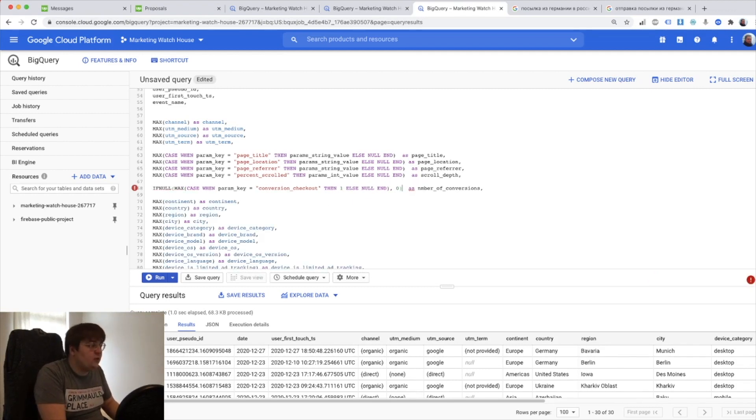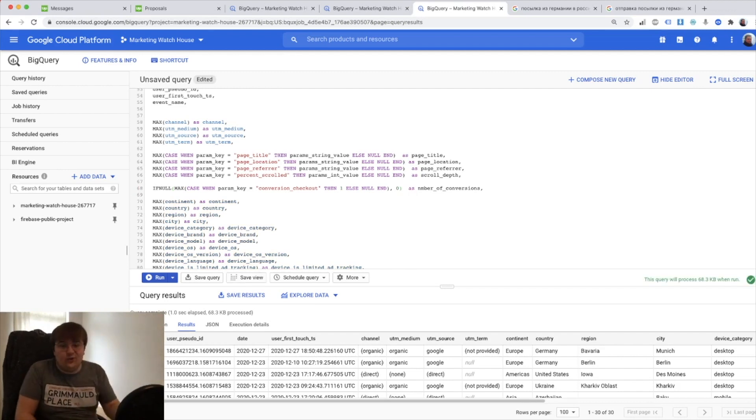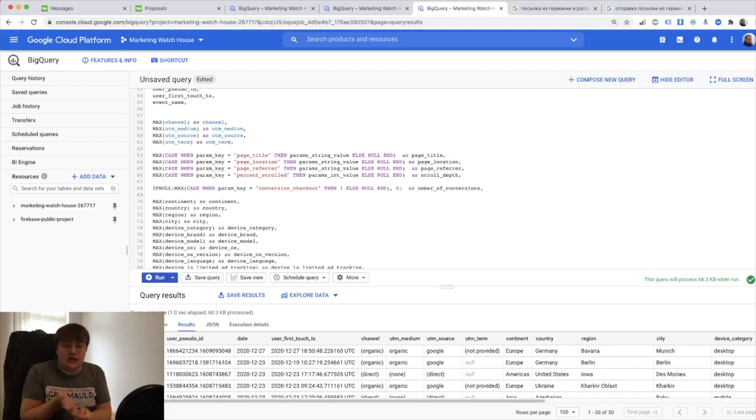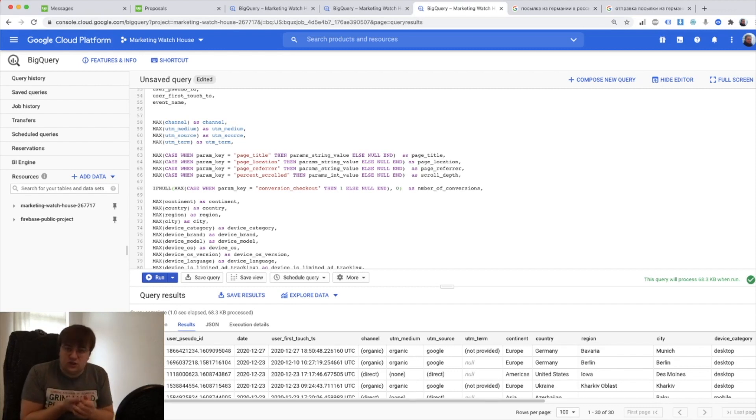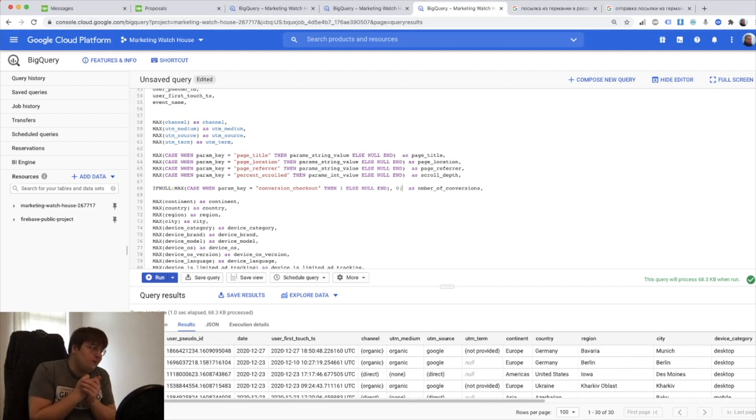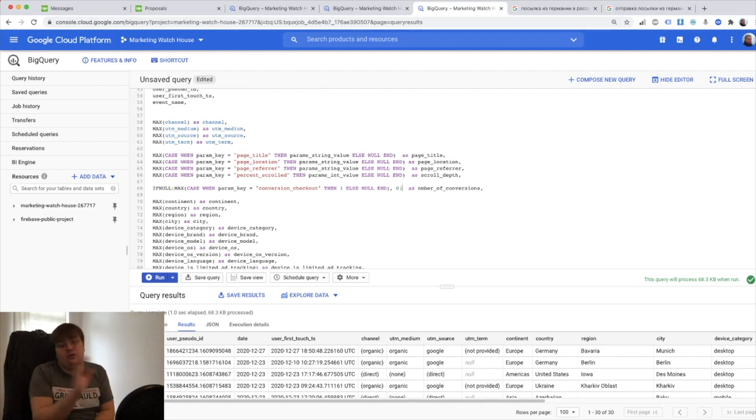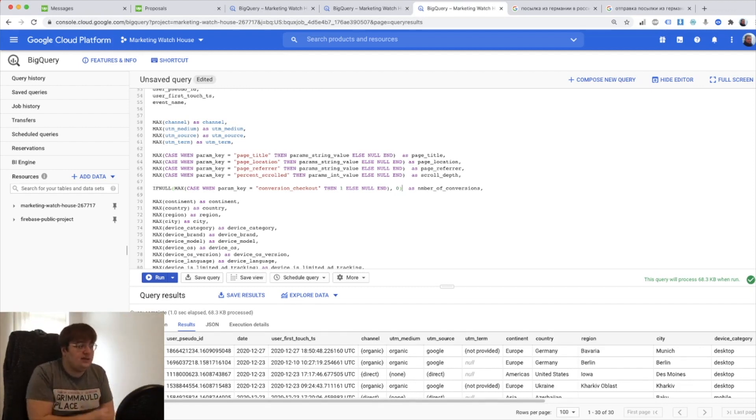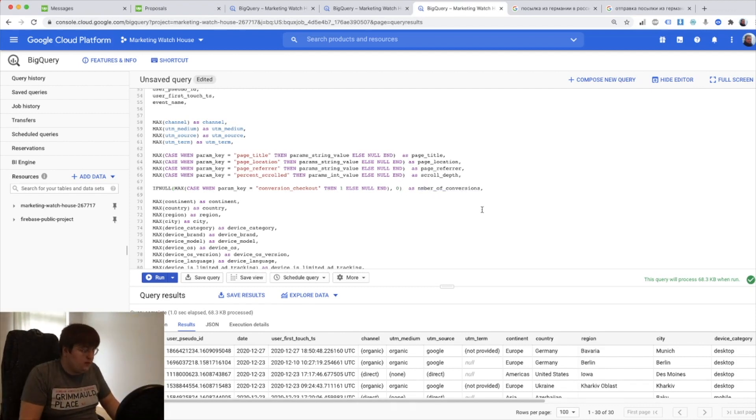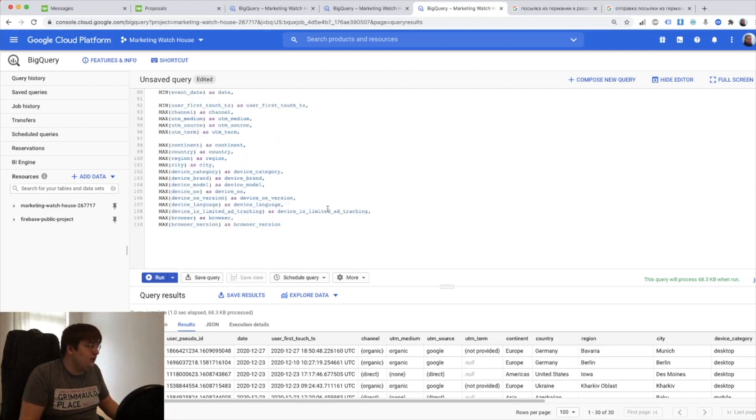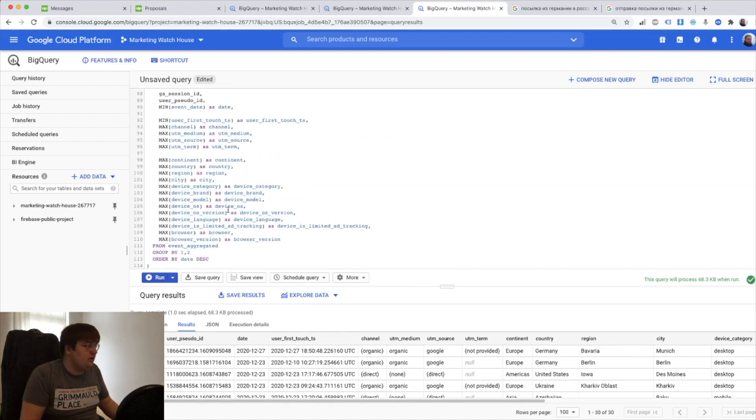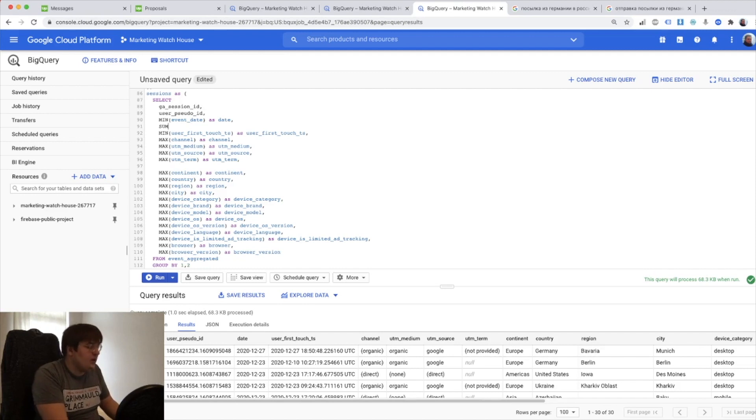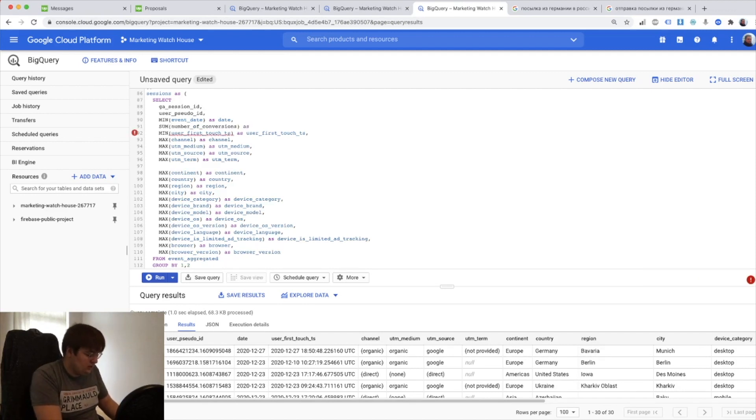And this will work with any event you might have. You might have login event, logout, change password event, terms of condition sign up, app download, whatever event you might have in your app you just put it like this and it's going to work. And it's going to work for the session level. So all you need to do is just say that you need to spell it correctly and then go to your session level and say okay now we need to sum all number of conversions as number of conversions and that's basically it.